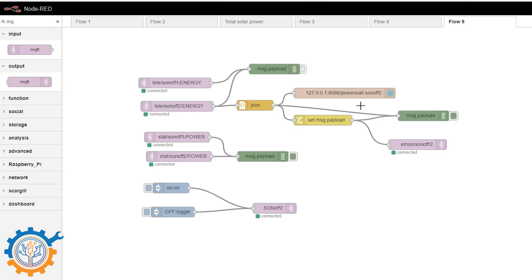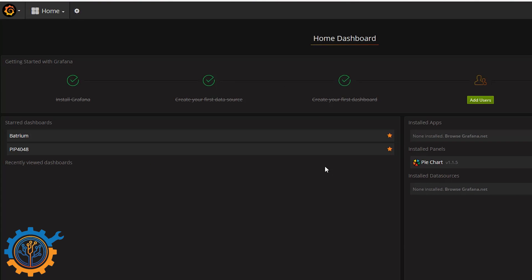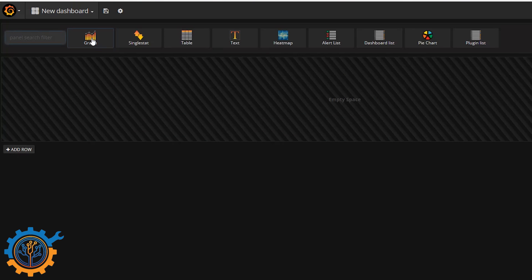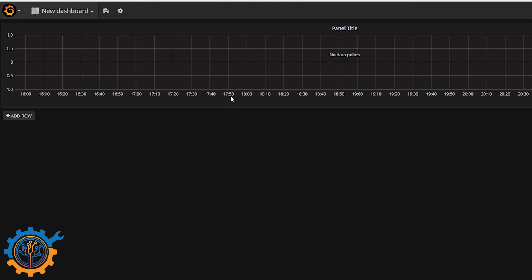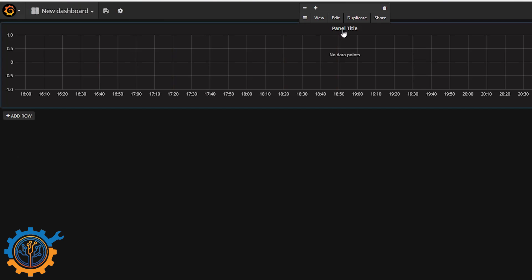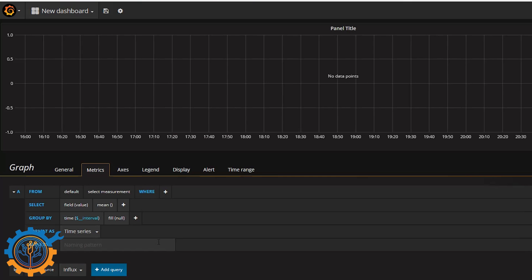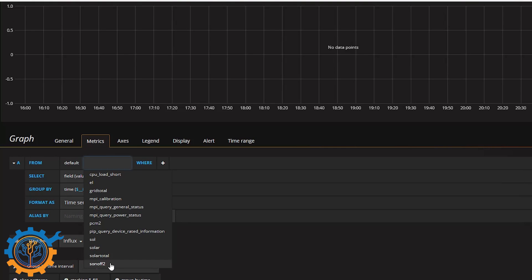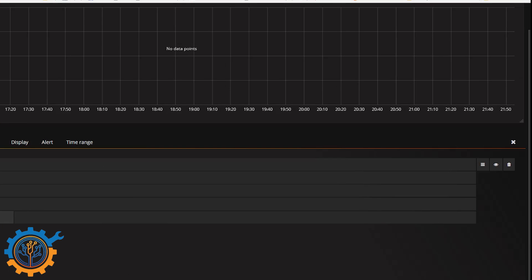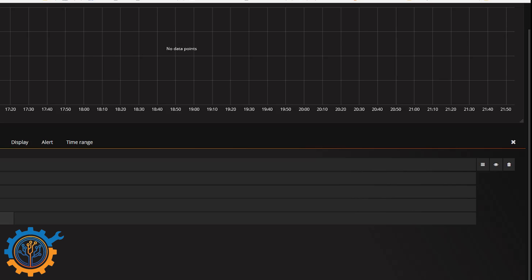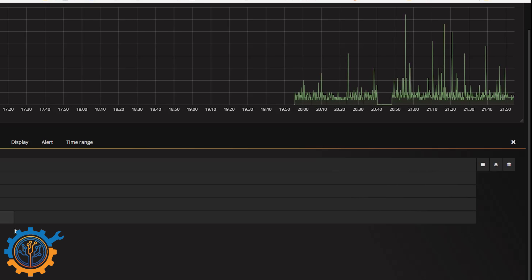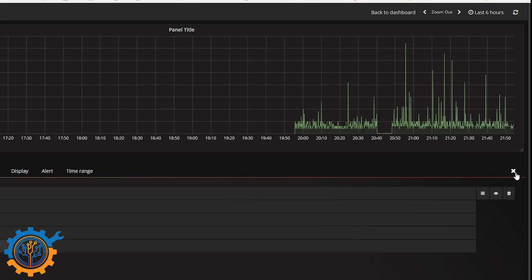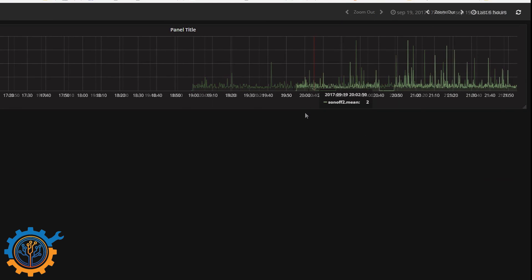So we are now going to head over to the Grafana interface. In the Grafana interface we are going to bring up a new dashboard. We insert the graph. Edit it. And we make sure that we have the data source as Influx. And we go Sonoff 2 and we choose the value of power. And as you can see here, we get the data out directly. So basically you have the data here for the bulb itself.